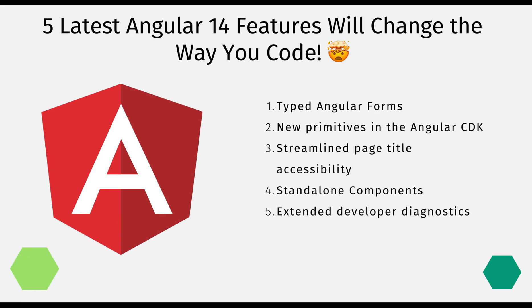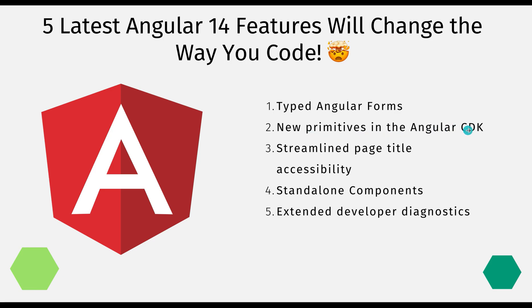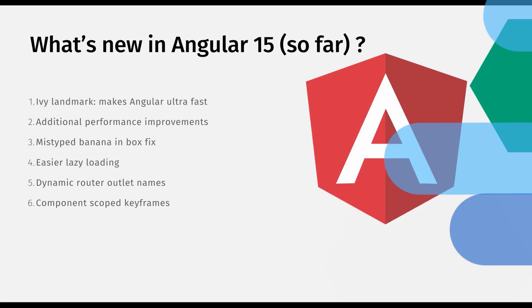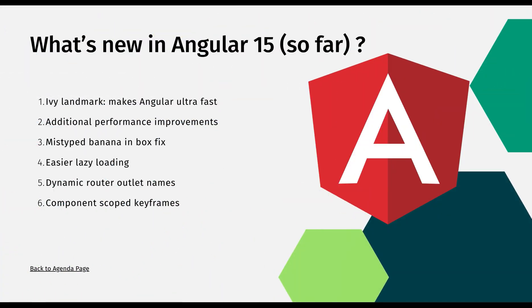These are five latest Angular features that will change the way you code. First is typed Angular forms, then new primitives in Angular CDK, third is streamlined page title accessibility, fourth is standalone components, and last but not least, extended developer diagnostics. After that we'll discuss what's coming in Angular 15 release.